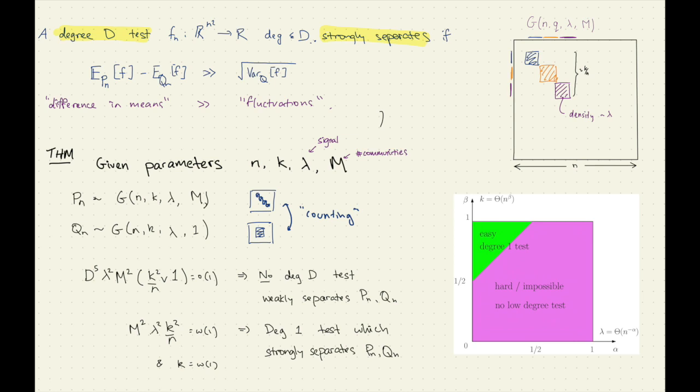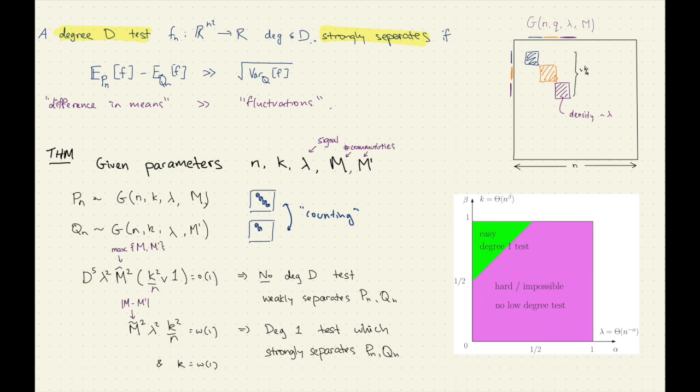To make it a little bit closer to counting: it actually all goes through if you have M communities for some different M'. Now you need some stuff about either the max of the two numbers or the difference, but if those are the same order it still works.